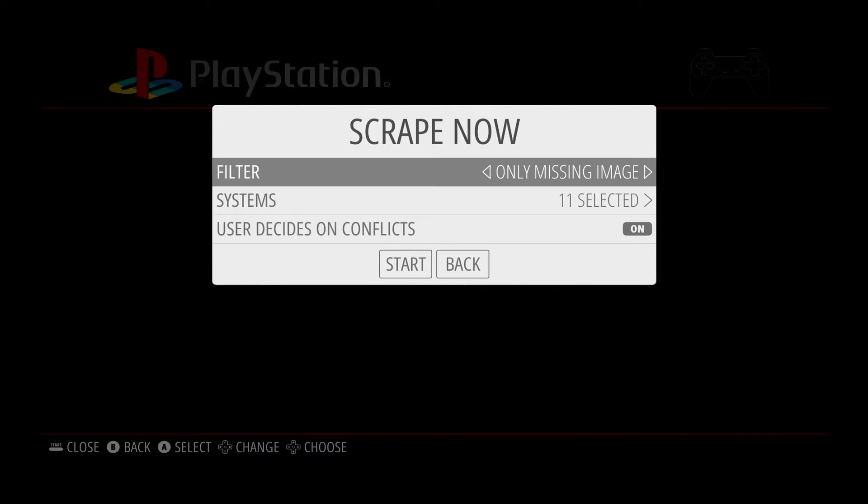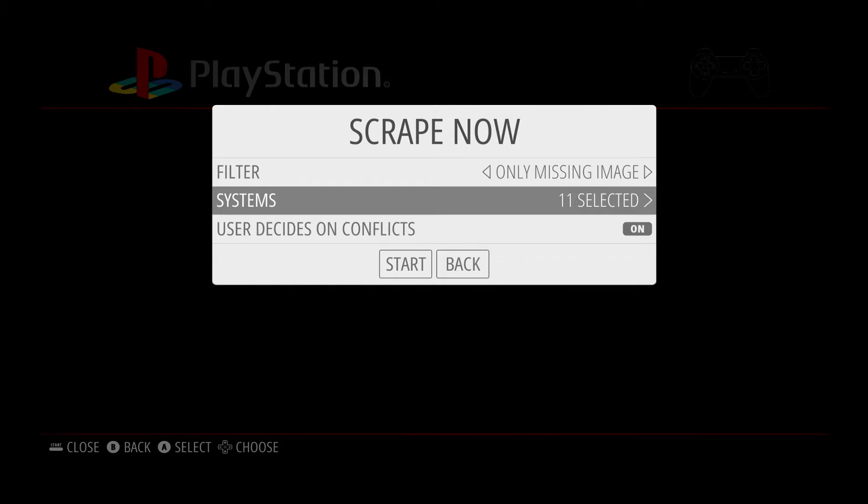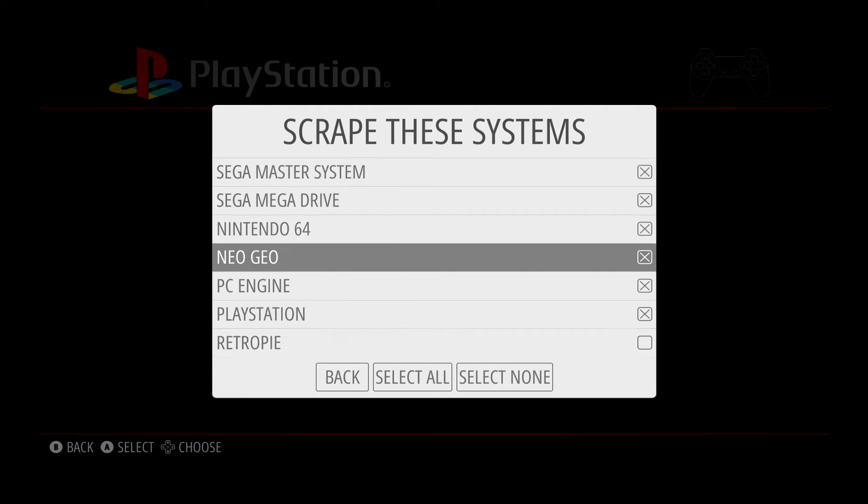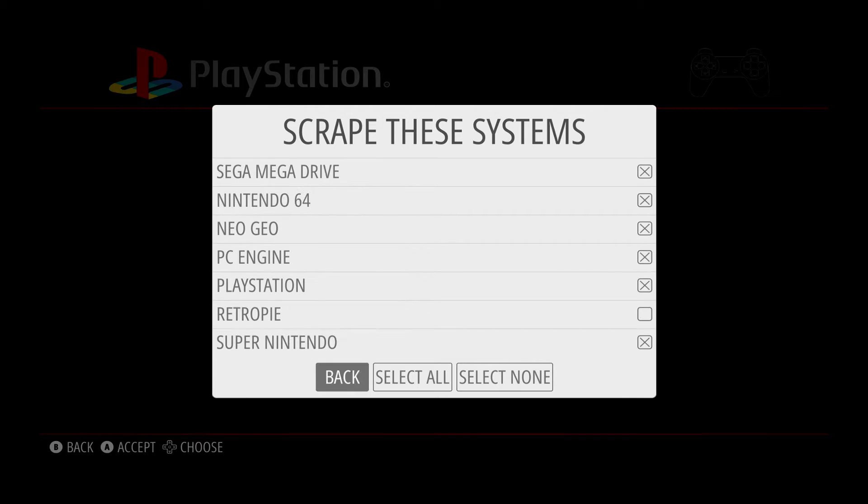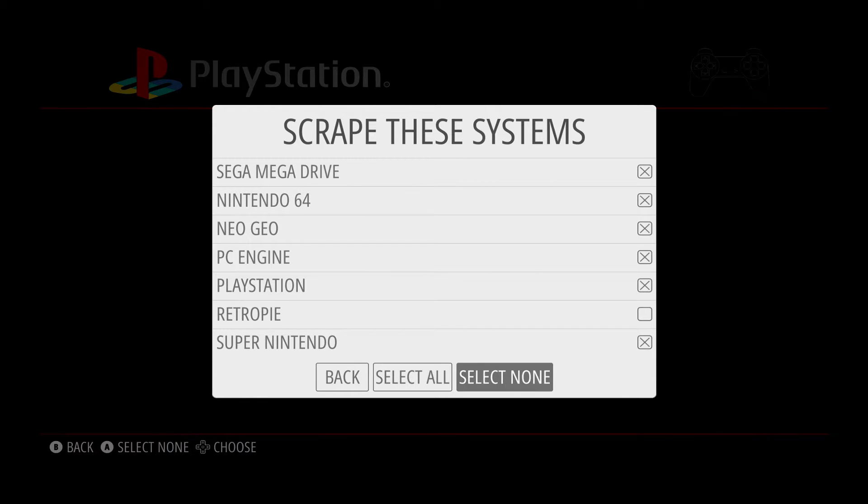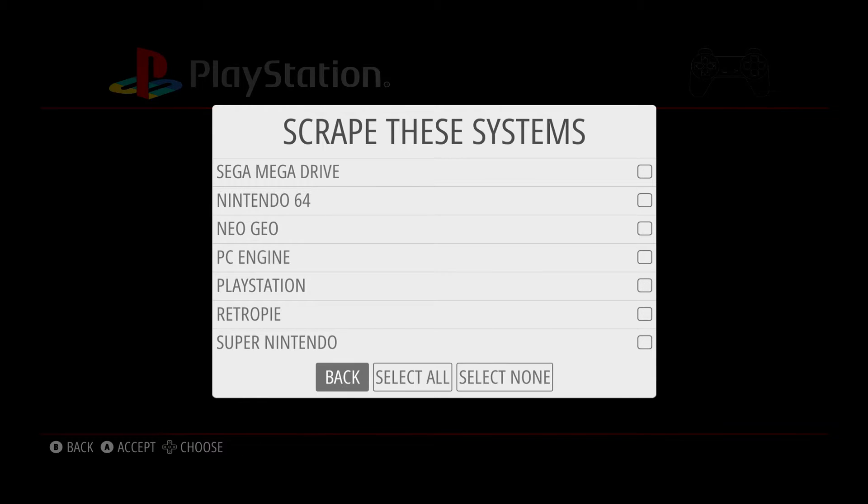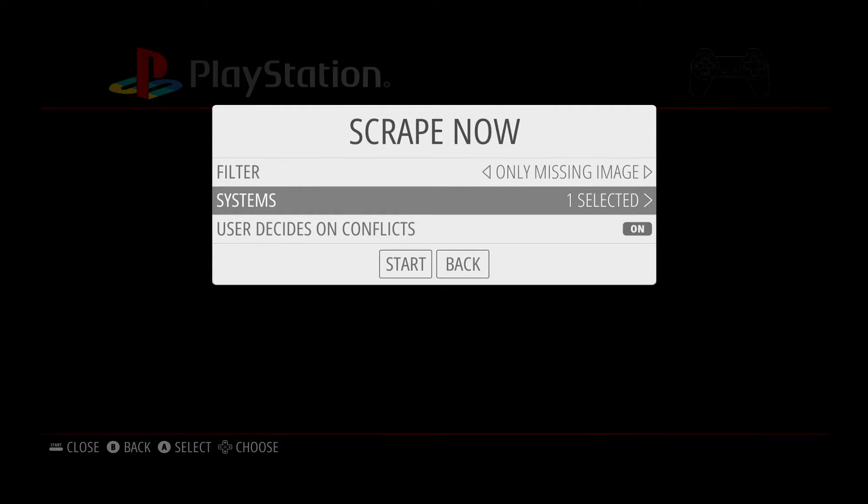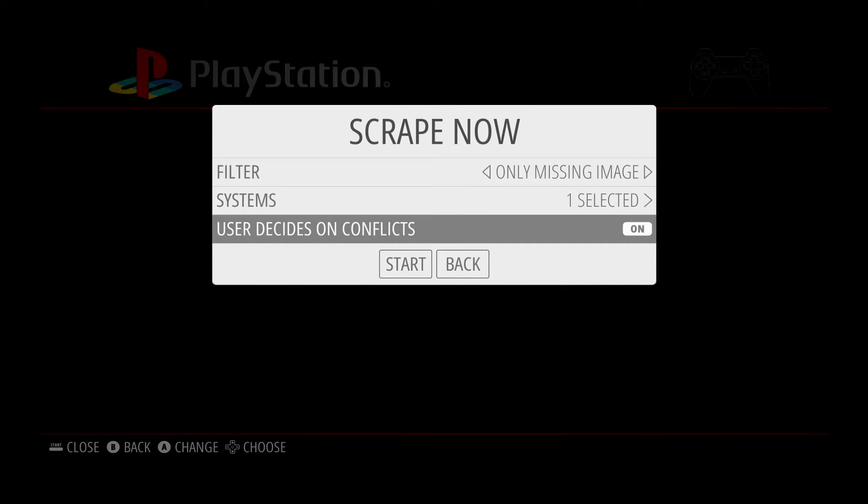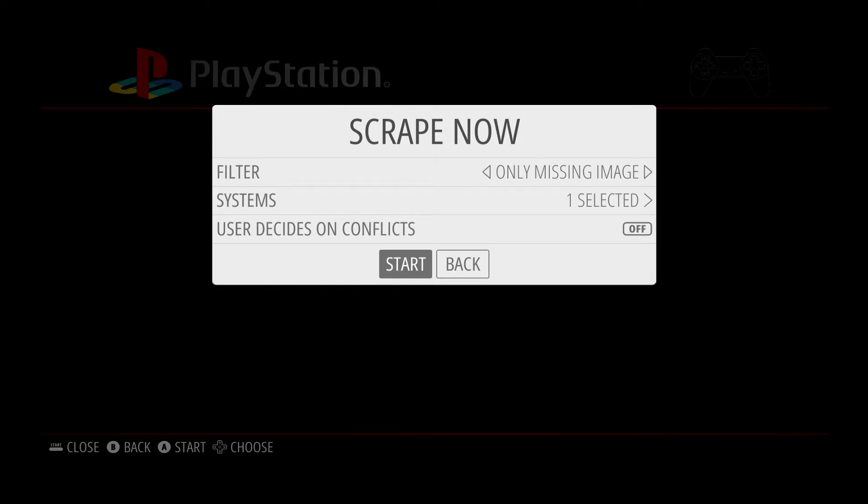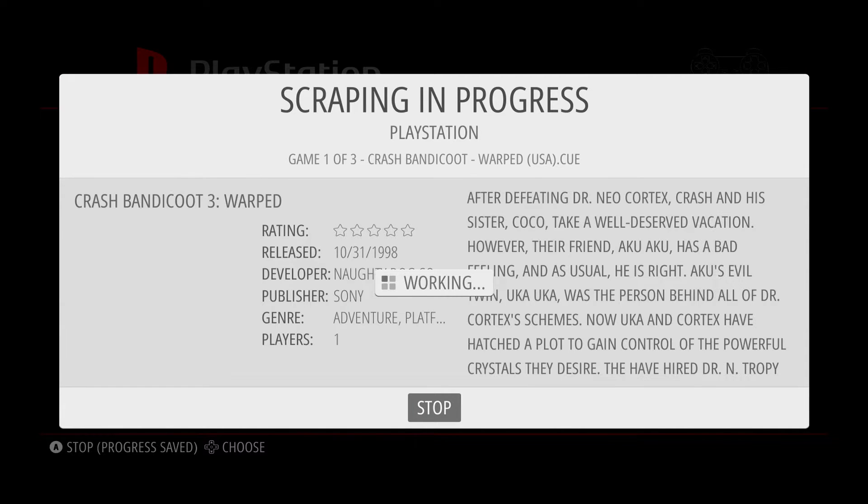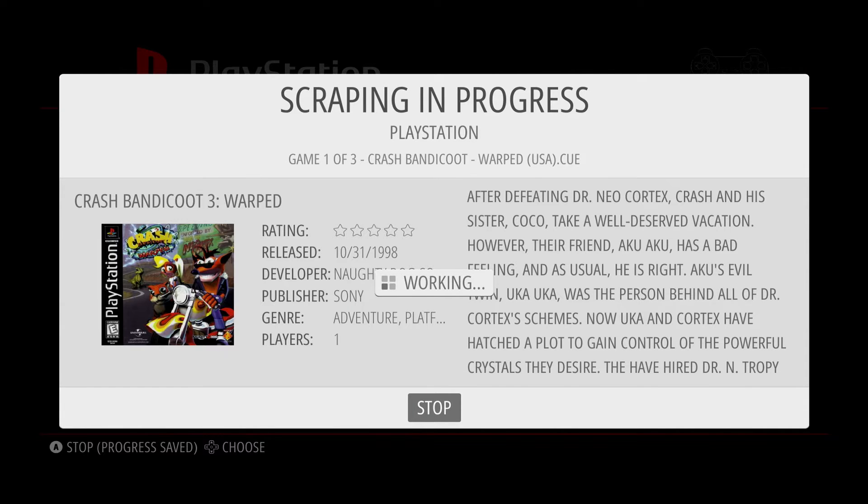And by default, all systems are selected, which is fine. That might be what you want to do, but in my case, I only want to select PlayStation. So I'll move down to the bottom and select Select None, and then move up to PlayStation, press A, and then go back. And then where it says User Decides on Conflicts, turn that off by pressing A, move down to Start, and now we're going to scrape just the PlayStation games.